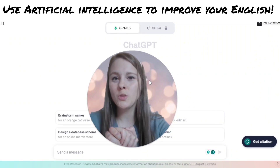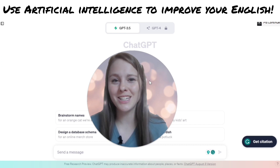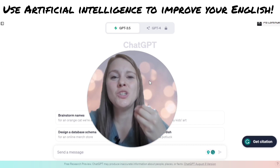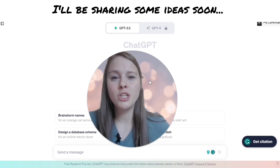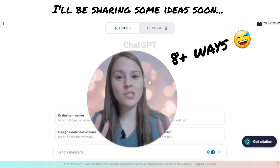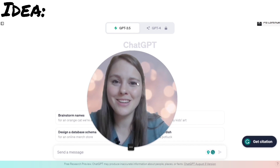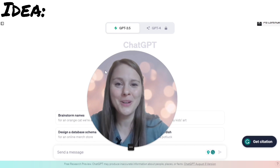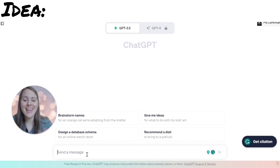Hello! In this video, we are going to be talking about how to use AI — so artificial intelligence, ChatGPT — to help you with your English learning. I'll be sharing about eight different general ways to use ChatGPT to improve your English with some prompts. I think it's just going to blow your mind. If you like these kinds of videos, let me know down below and I can do more.